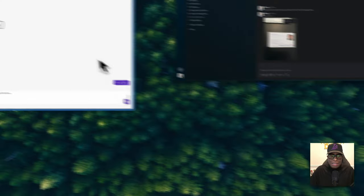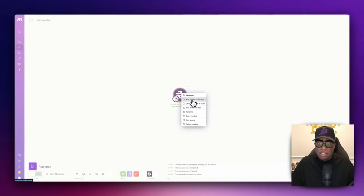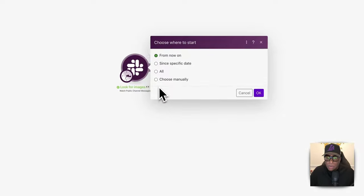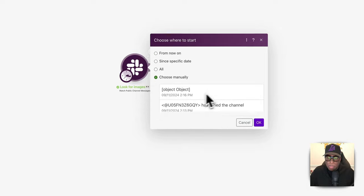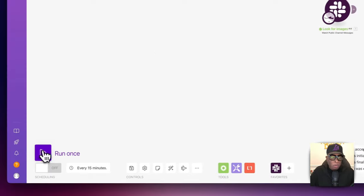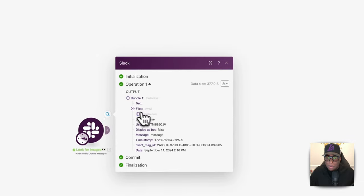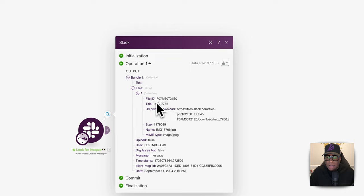To test this, right-click on the trigger and say 'choose where to start' — I'm going to choose manually. It should pull in that last message. We hit run once and it pulled it in. It shows the file here — this is the image, and this is what we need. Everything's working good so far.